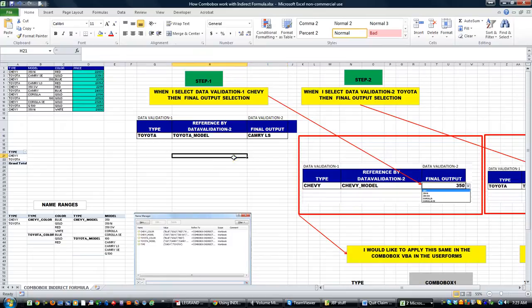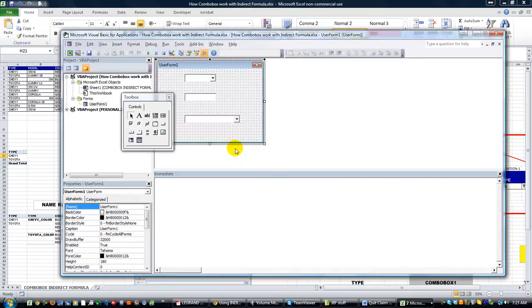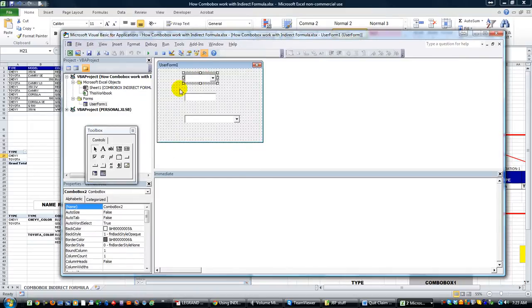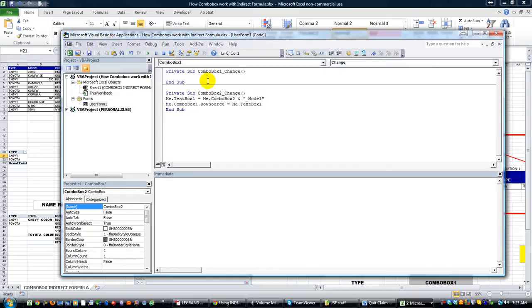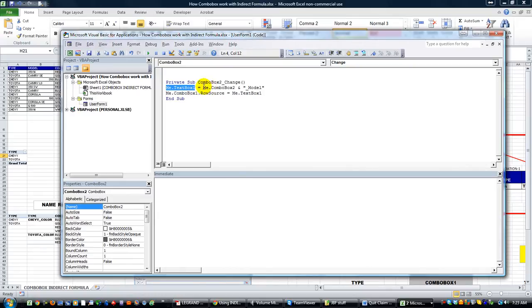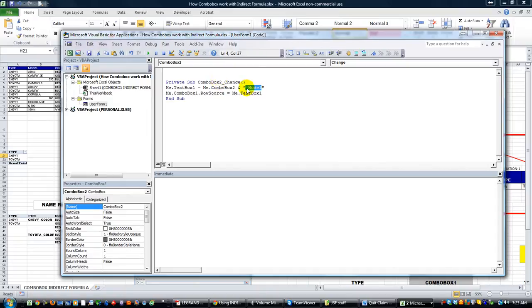Very simply, we're going to hit Alt F11. I'll show you what I did. I created a user form with combo box number one. Whenever that changes—actually I named it combo box two because I was doing it out of order—so whenever combo box two changes, the text box next to it becomes whatever's in that combo box with _model. So Chevy_model or Toyota_model.